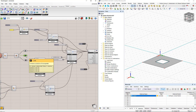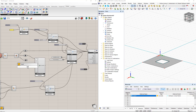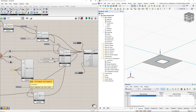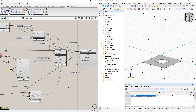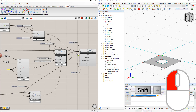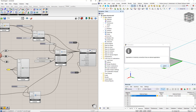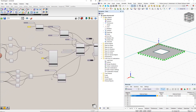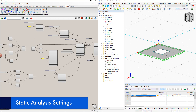Now we assign hinge supports using the line support component from the Dilubal tab. First, we have to connect these lines to the Grasshopper line in the component. After that, we enter the support conditions using the panel command. Then we connect this panel to the support conditions in the line support command. Now we create the static analysis settings using the static analysis settings component from the Dilubal tab.